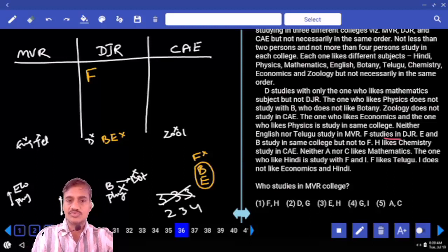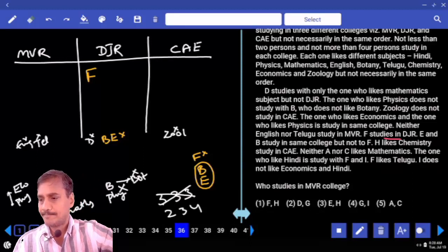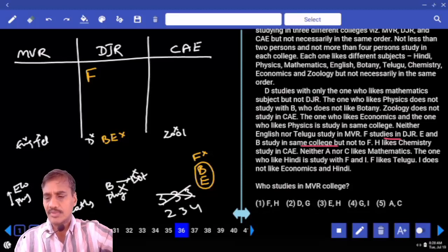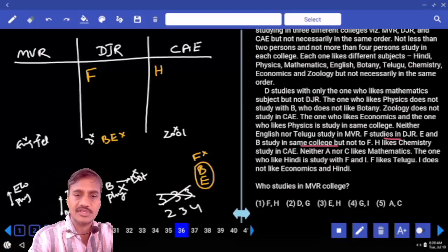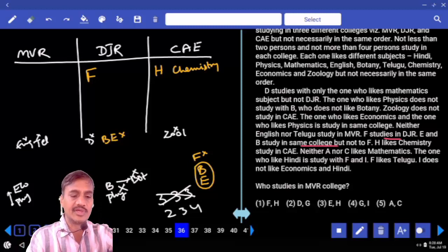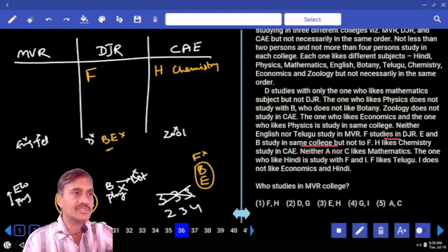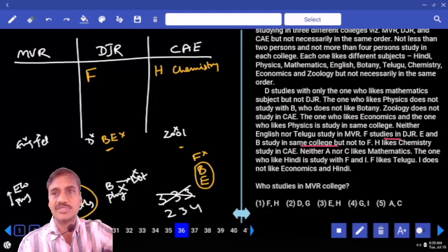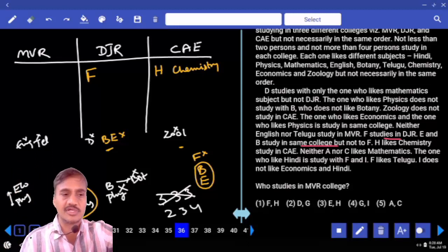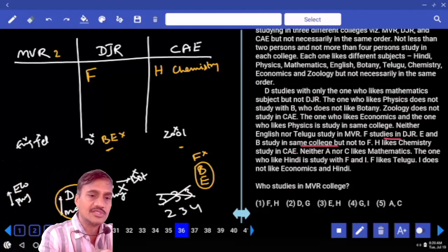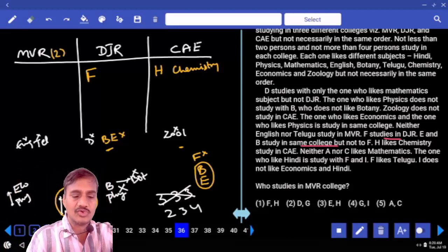B and E cannot be in DJR. H likes chemistry and studies in CAE. Now, where can D and mathematics be placed? D cannot be in DJR. Can D be in CAE? No — if D is in CAE, then with mathematics at least three persons would be there, which is not possible. Hence, in MVR there are only two persons.